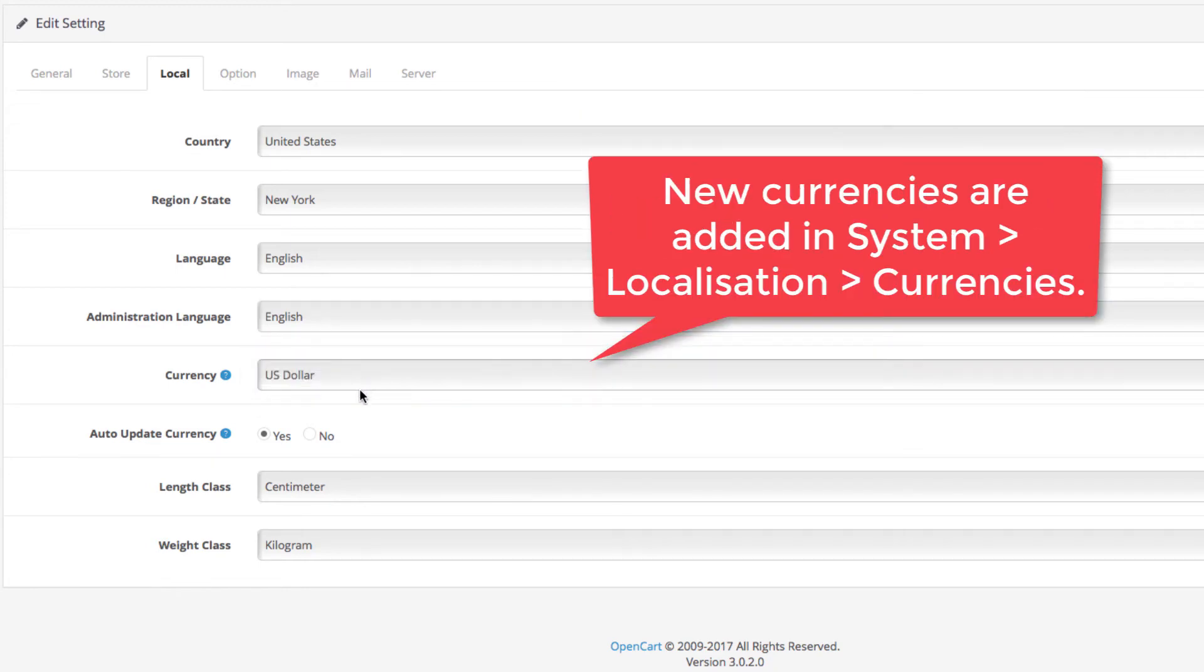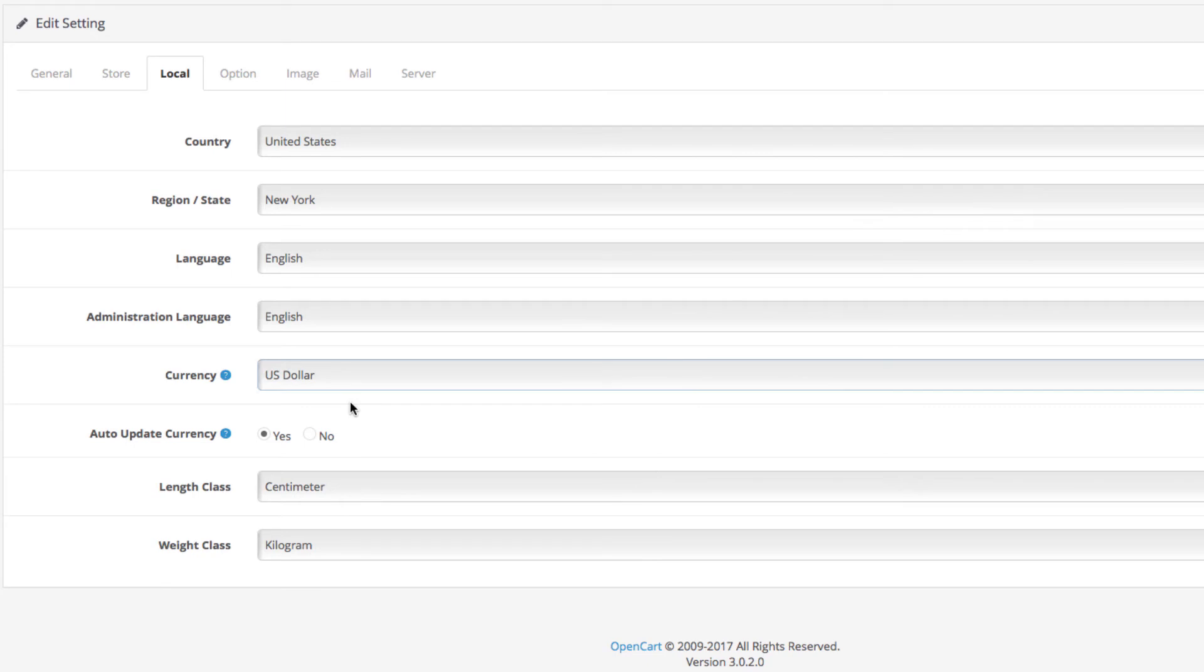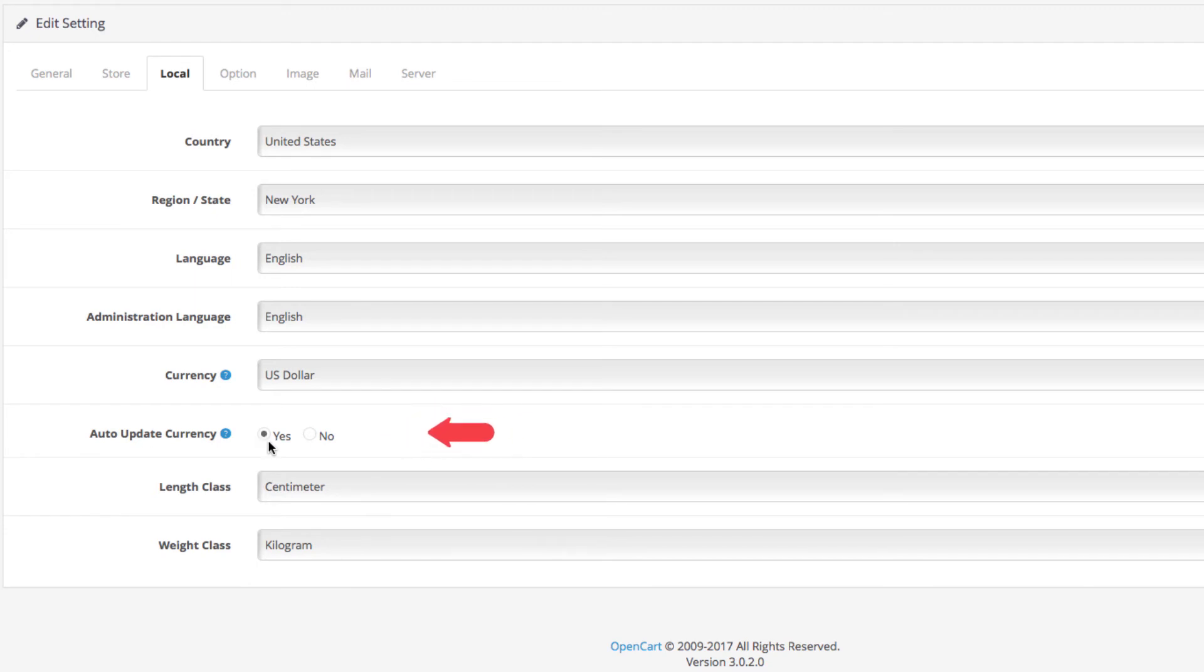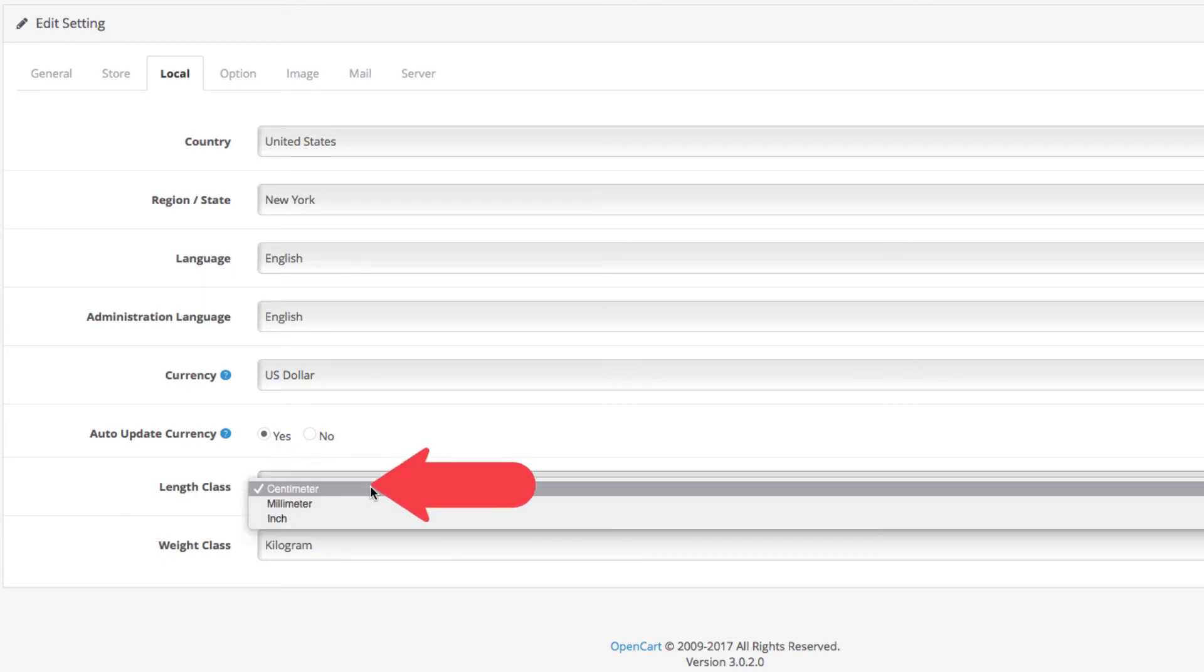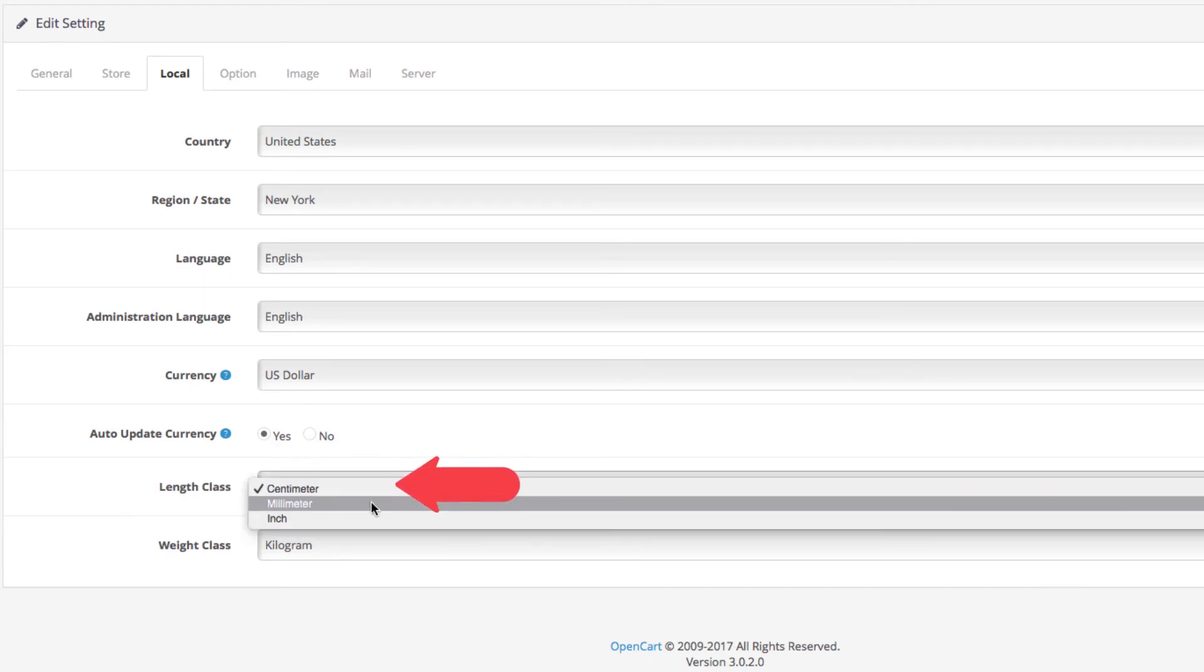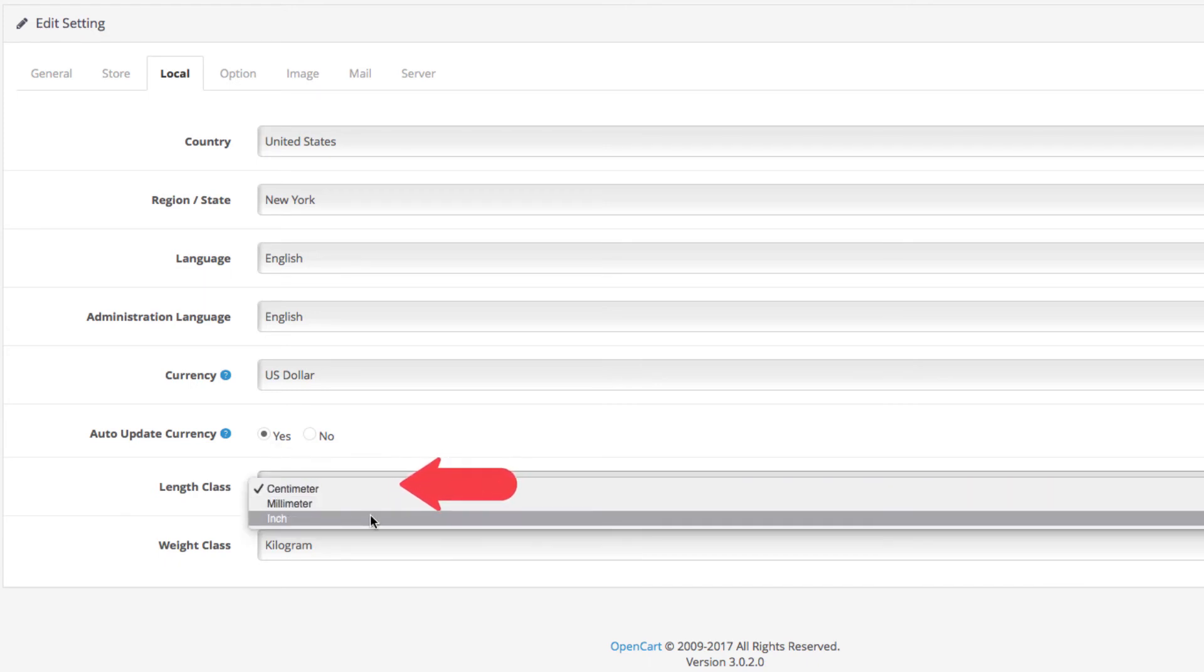The currency tab will select the default currency for your store. This will be the currency on your products that customers see when they enter your website. The auto update currency setting lets you enable or disable the automatic currency rate updates.